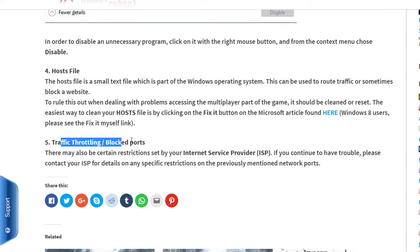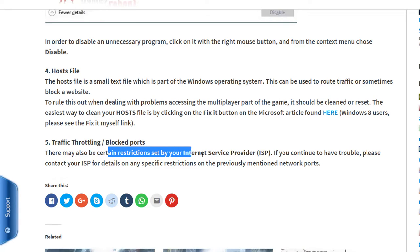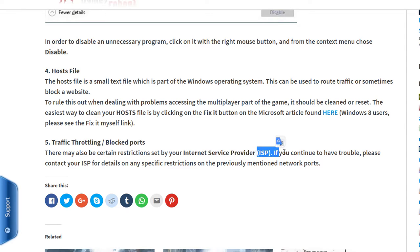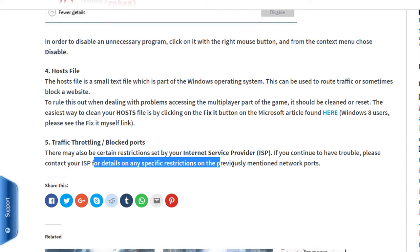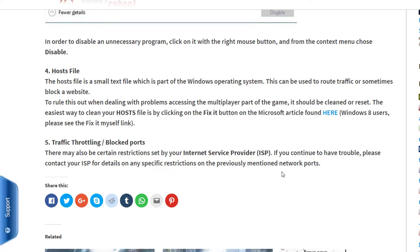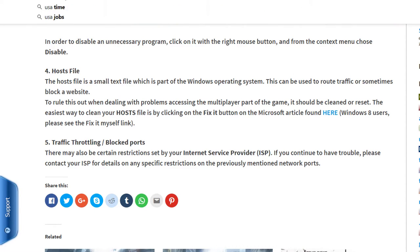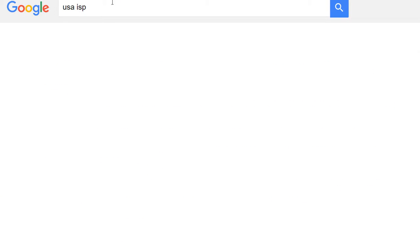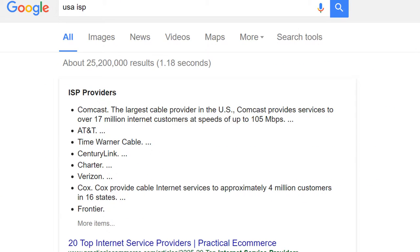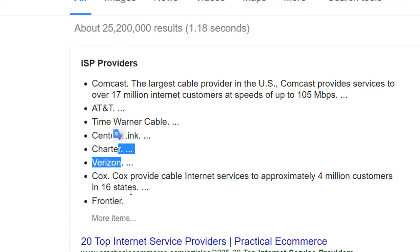Another thing is traffic throttling or blocked ports. There may also be certain restrictions set by your Internet Service Provider (ISP). If you continue to have trouble, please contact your ISP for details on any specific restrictions on the previously mentioned networks. For USA ISPs, you can contact Comcast, Time Warner Cable, CenturyLink, Charter, Verizon, FiOS, Frontier, View, Cox, etc.